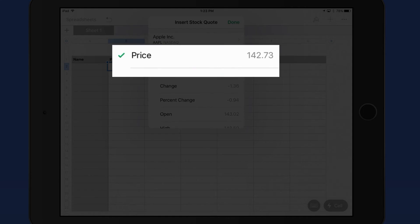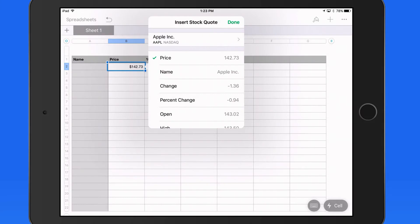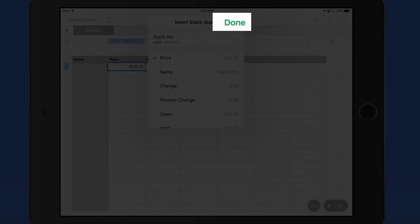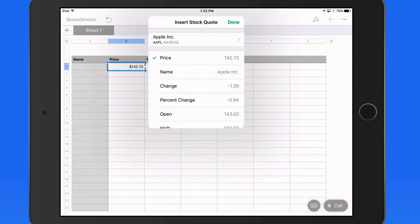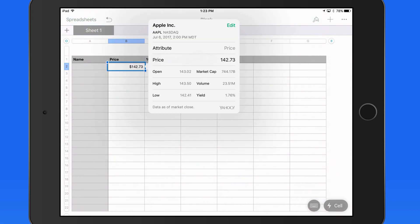In this cell, I want to add the price. Tap Done and we can move on to the next cell.